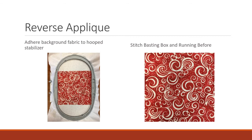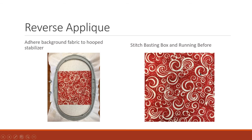So first we're going to adhere our background fabric to the hoop stabilizer. So I just sprayed it with 505 and stuck it down. Then you're going to stitch the running before and a basting box if you so choose. So the machine I was using had a basting box and I did use that. And I know it's hard to see because I'm stitching in white but I'm doing the double heart so you can kind of see it there and I do have my basting box turned on.